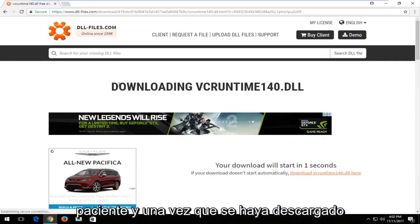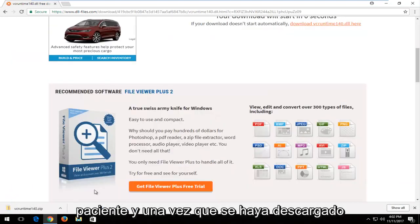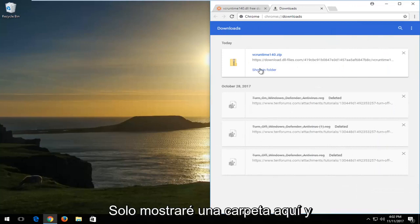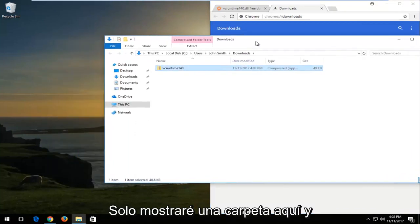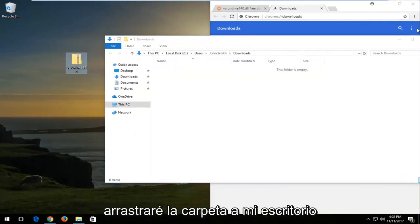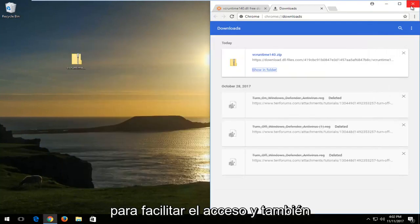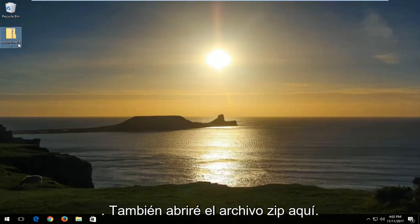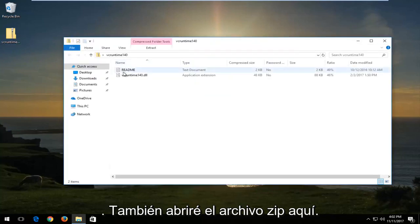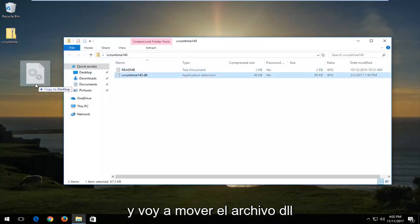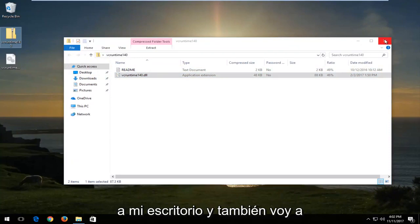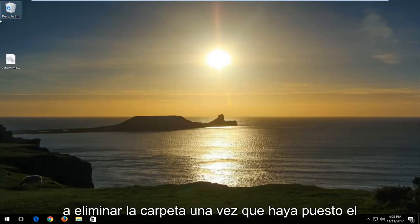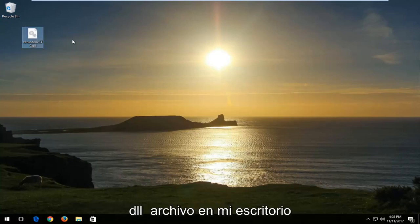It should take a moment, so just be patient. Once it's downloaded, it should be in a zip file format. I'm going to show in folder, then drag the folder over to my desktop for easy access, and close out of the web browser. I'll open the zip file by double clicking on it, move the DLL file over to my desktop, close the folder, and delete the zip folder once the DLL file is on my desktop.